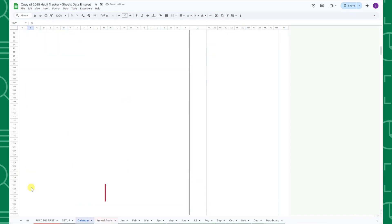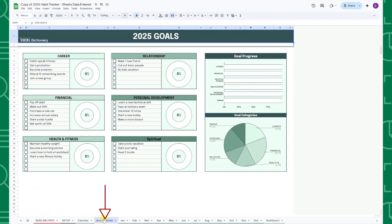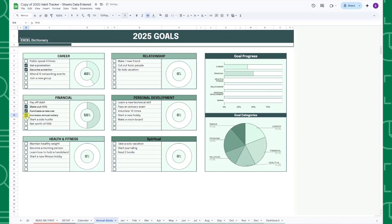The following tab is the Annual Goals tab, which allows you to track all of the yearly goals you set in the Setup tab. Once you complete a goal, just check the checkbox next to it and watch the progress chart automatically update.